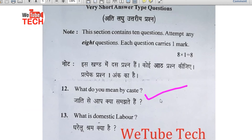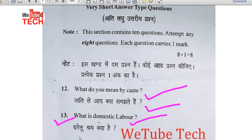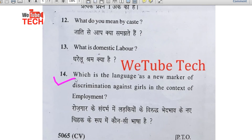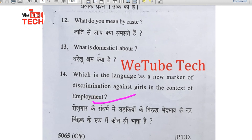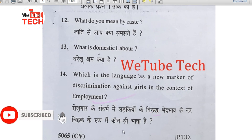Question number 12: What do you mean by caste (Jati se aap kya samajhte hain)? Question number 13: What is domestic labor (Gharelu shram kya hai)? Question number 14: Which language is the new marker of discrimination against girls in the context of employment (Rojgar ke sandarbh mein ladkiyon ke viruddh bhedbhav ke naye chinh ke roop mein kaunsi bhasha hai)?